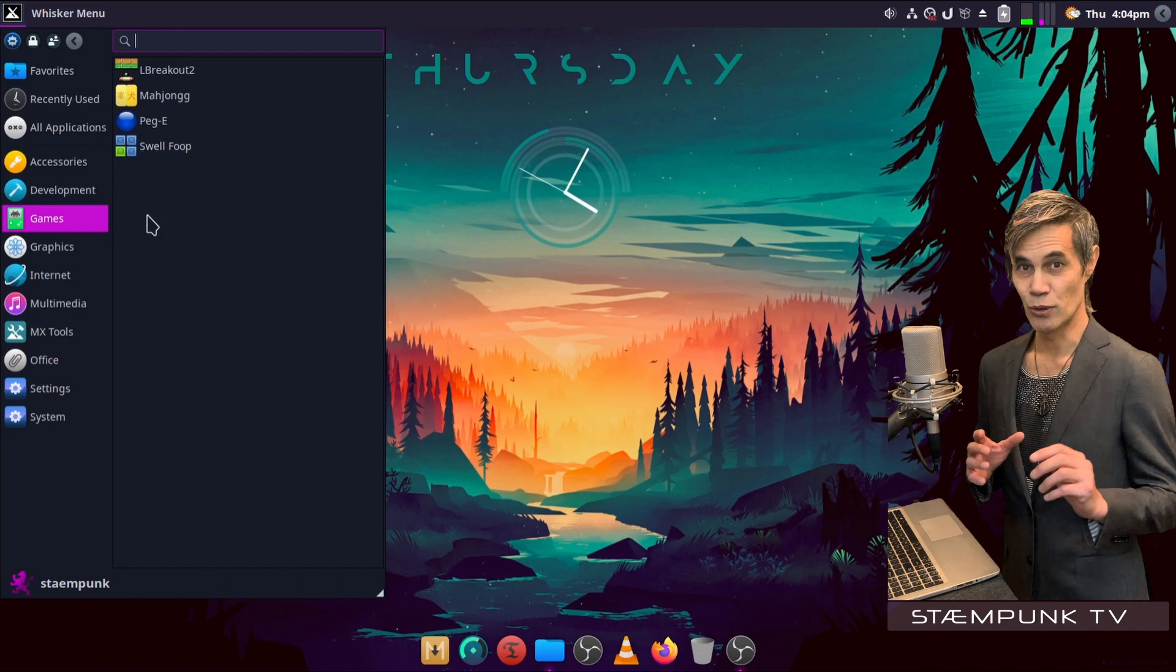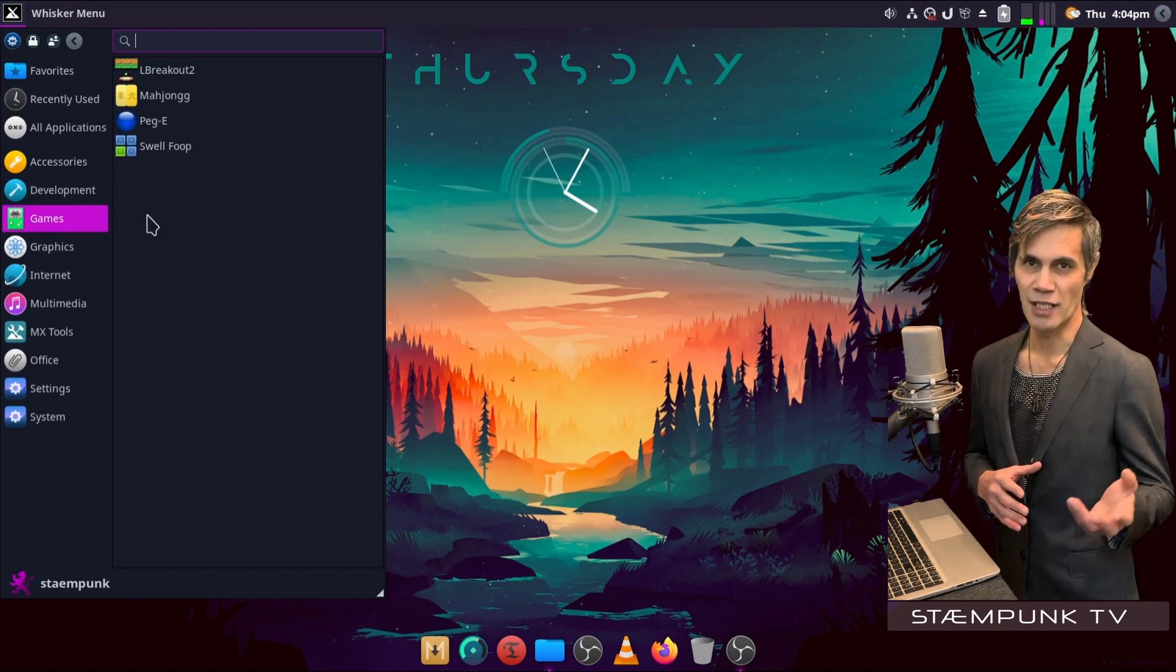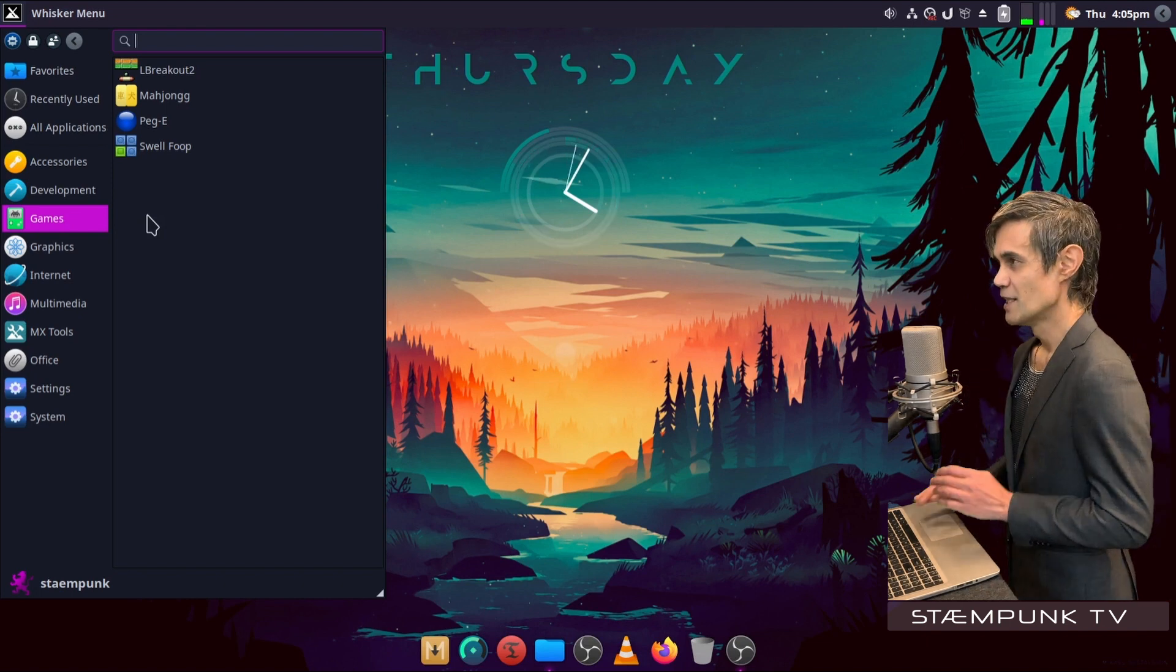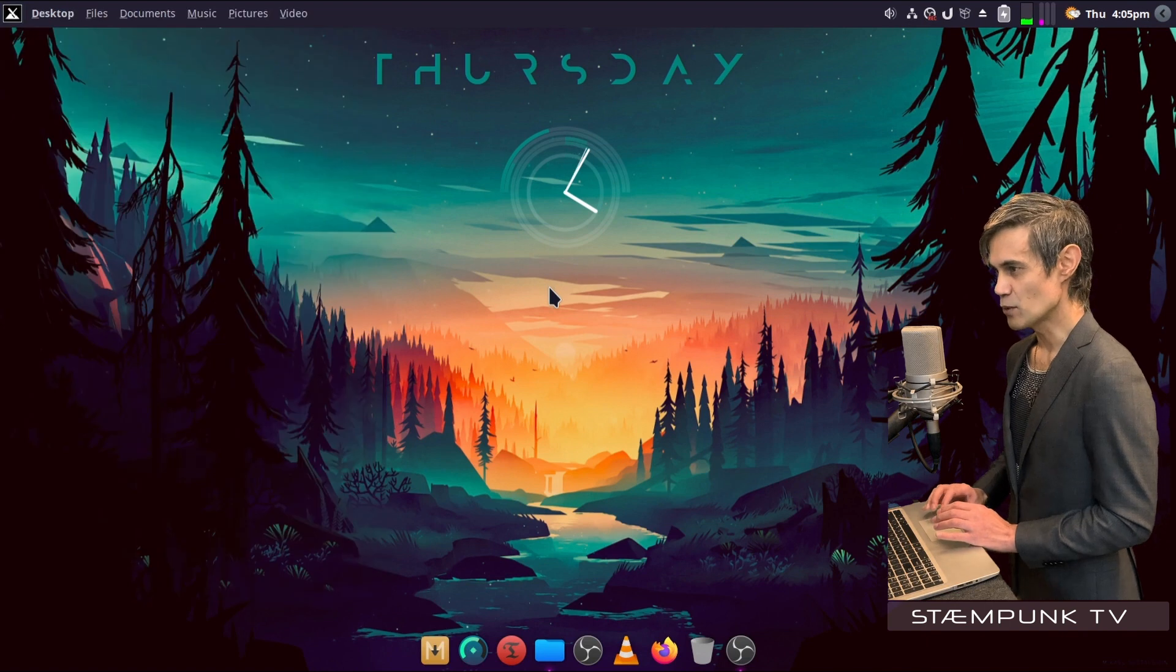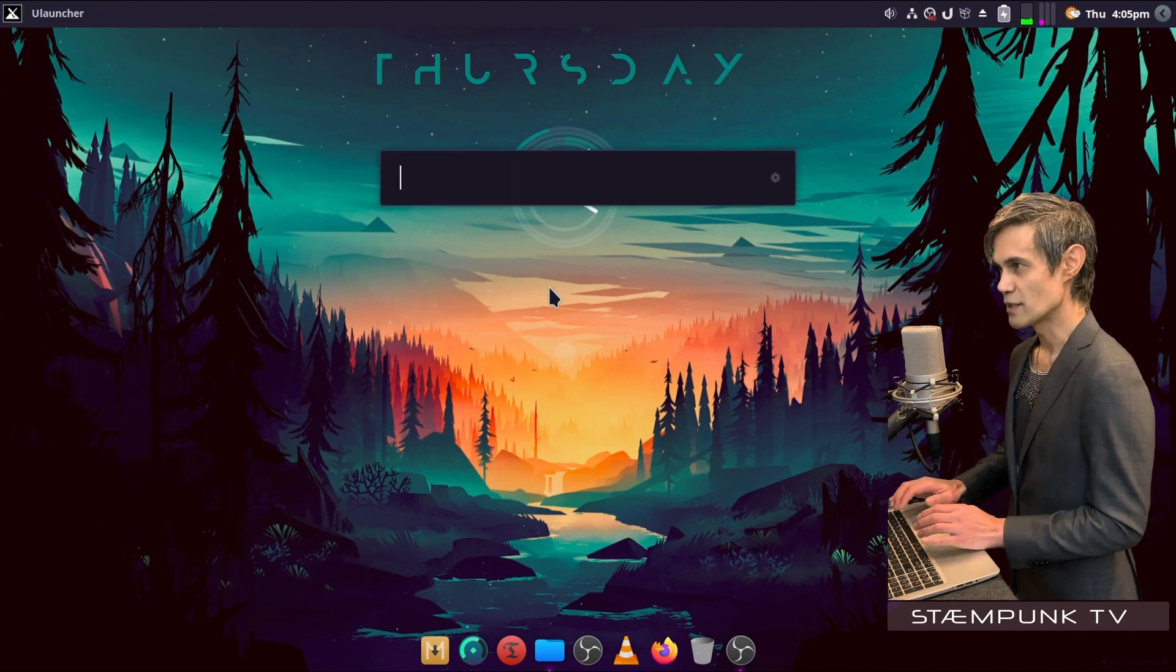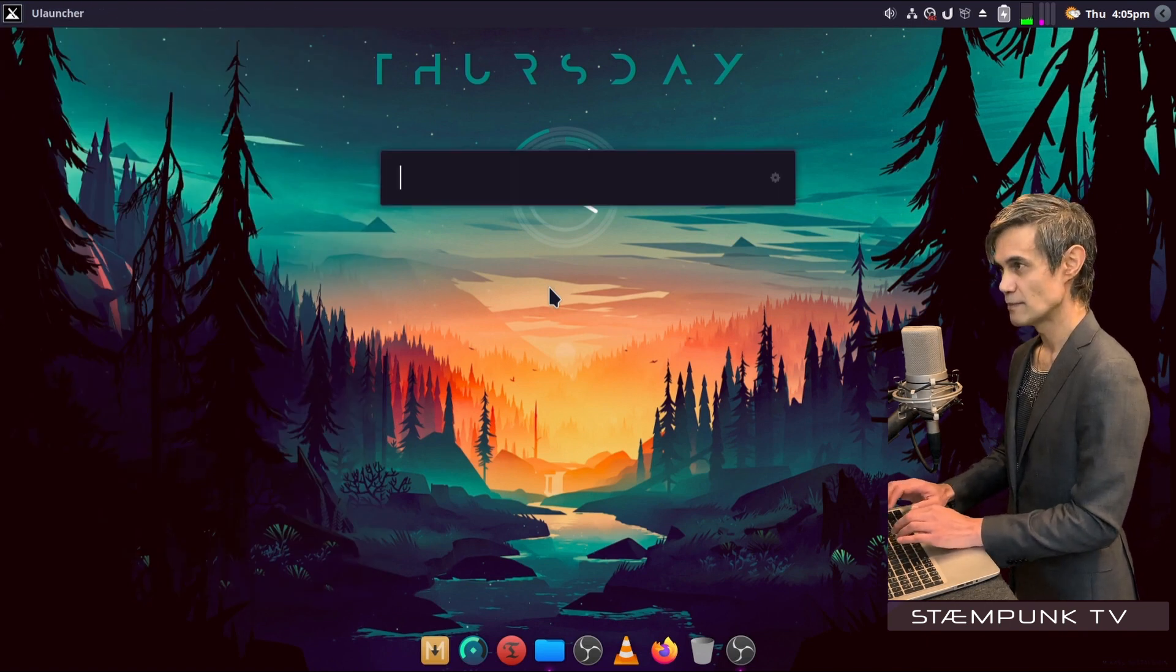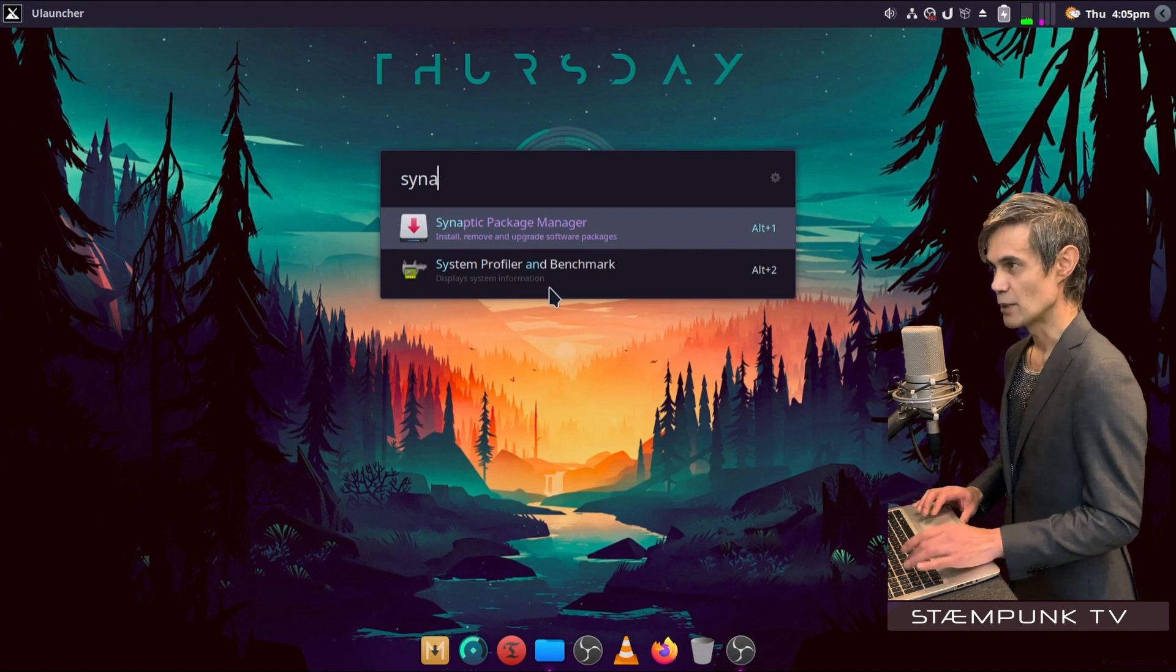Now if I wanted to actually install other games, then I'll probably use Steam or something like that. So to remove the games, all I have to do is open up the Synaptic Package Manager. There we go.